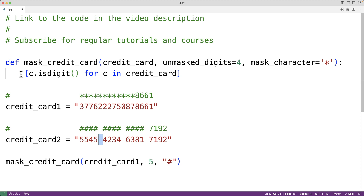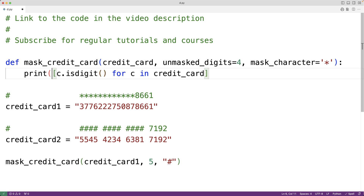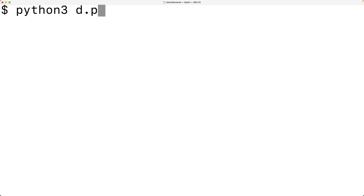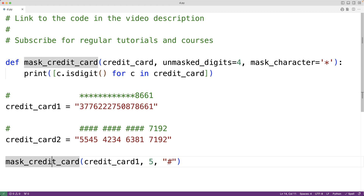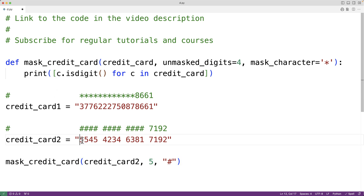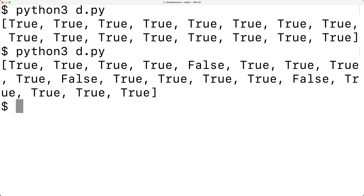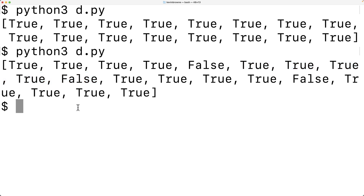Let's see how this works. With credit card 1, every character is a digit, so we get 16 true values. With credit card 2, which has four digits then a space, we get four true values followed by a false value, then four more true values, and so on. So it is working correctly.